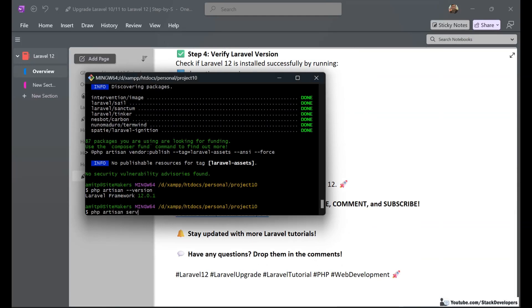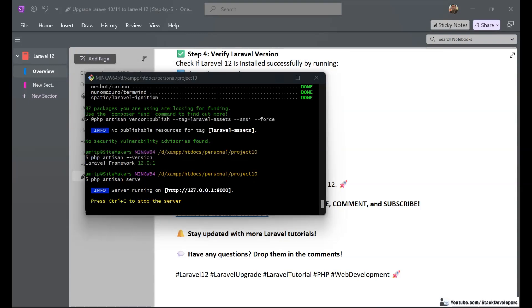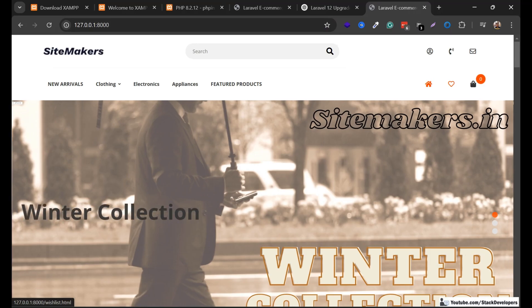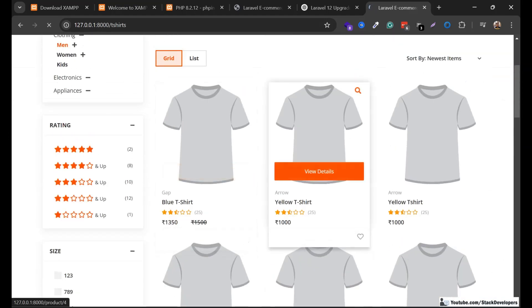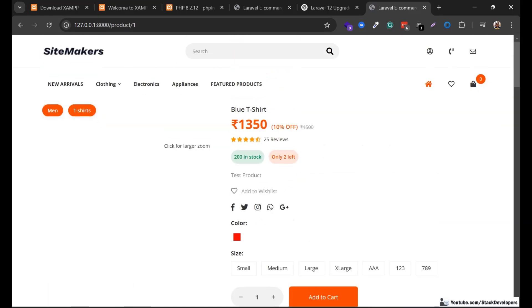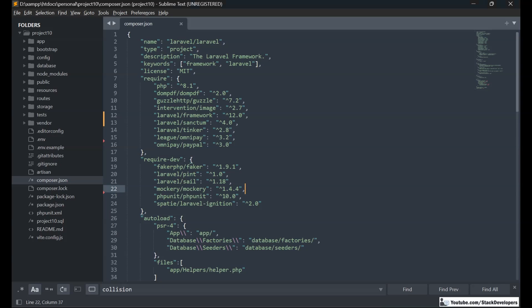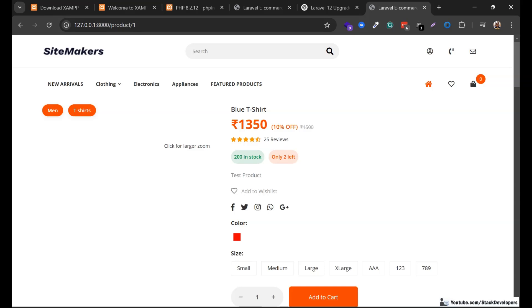We now run the Laravel project and confirm that our e-commerce website is working fine, just like before. All the URLs are working correctly. The project is now on Laravel 12. Only one package — the barcode package — was removed, but we can install another barcode package as a replacement. After the upgrade, always check your website to make sure everything is working fine.